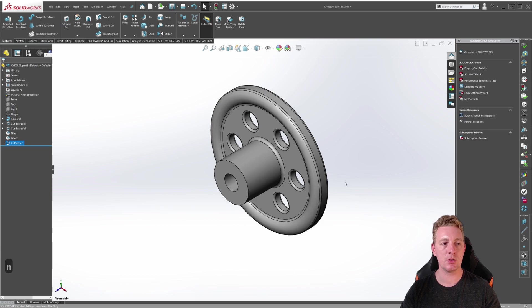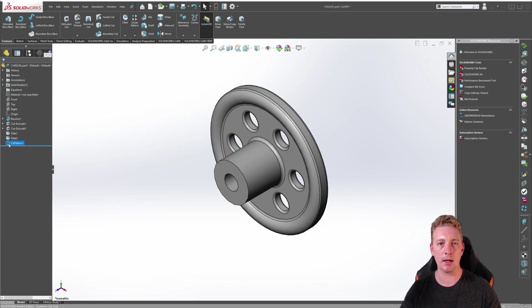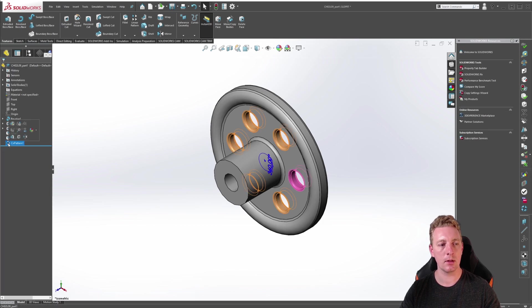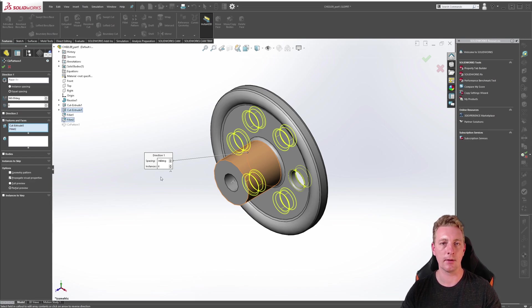If you ever want to adjust or change a circular pattern it's just the same as any other feature. All you need to do is click on the feature in the design tree, go to edit feature, and there you can make changes to it and then accept again.